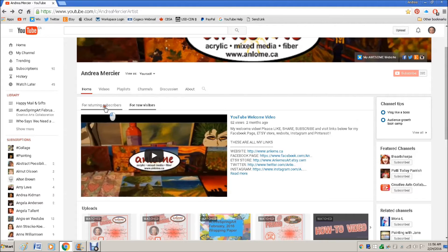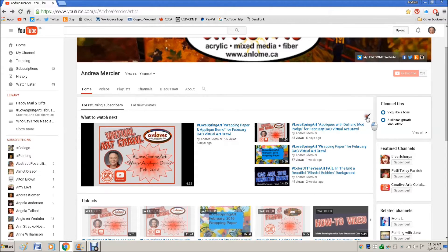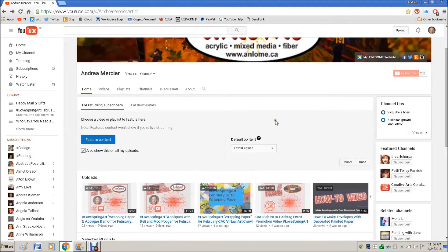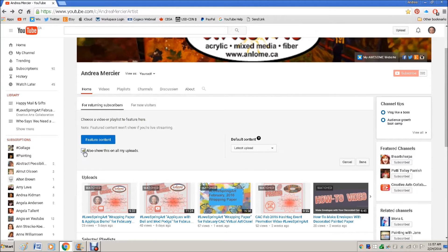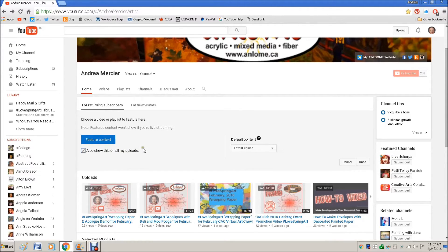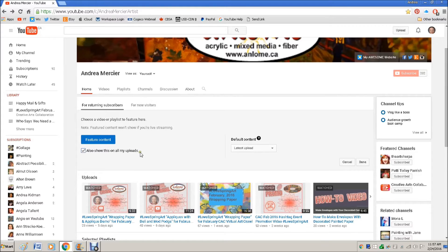So it's here under for returning subscribers and you click the edit button and it opens this up and it says choose a video or playlist to feature here and also show this on all my uploads. So what that says is whichever video or playlist that you feature, when you click this, it will also do that after your upload.